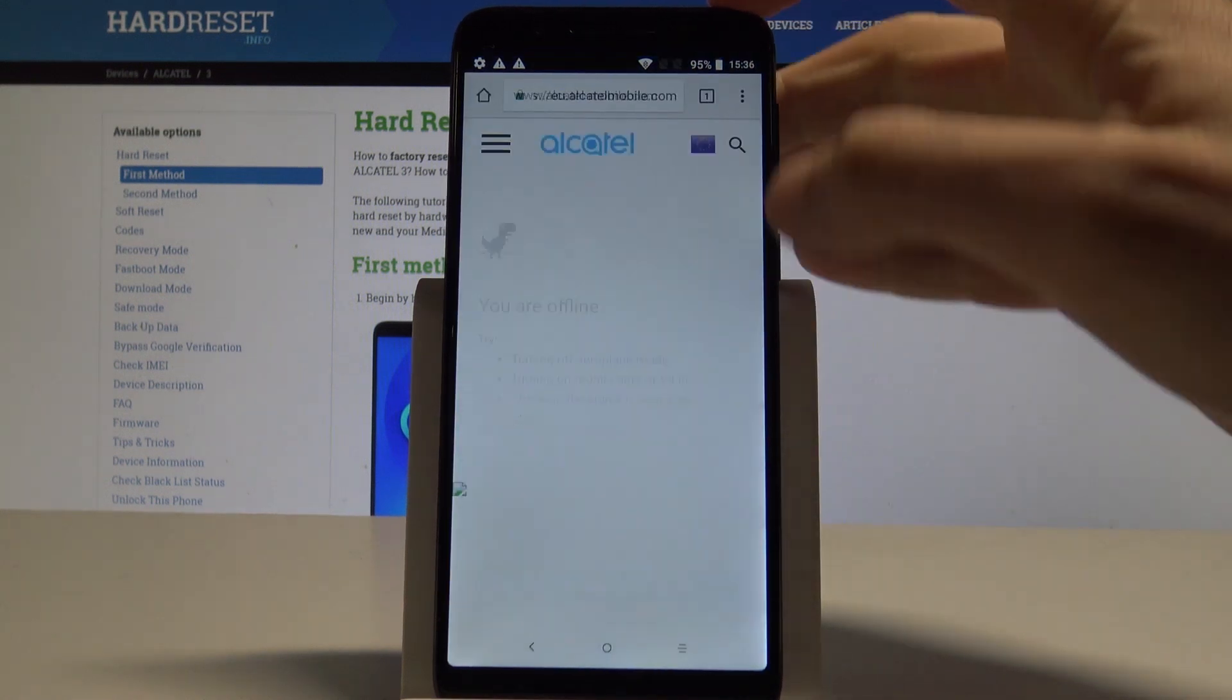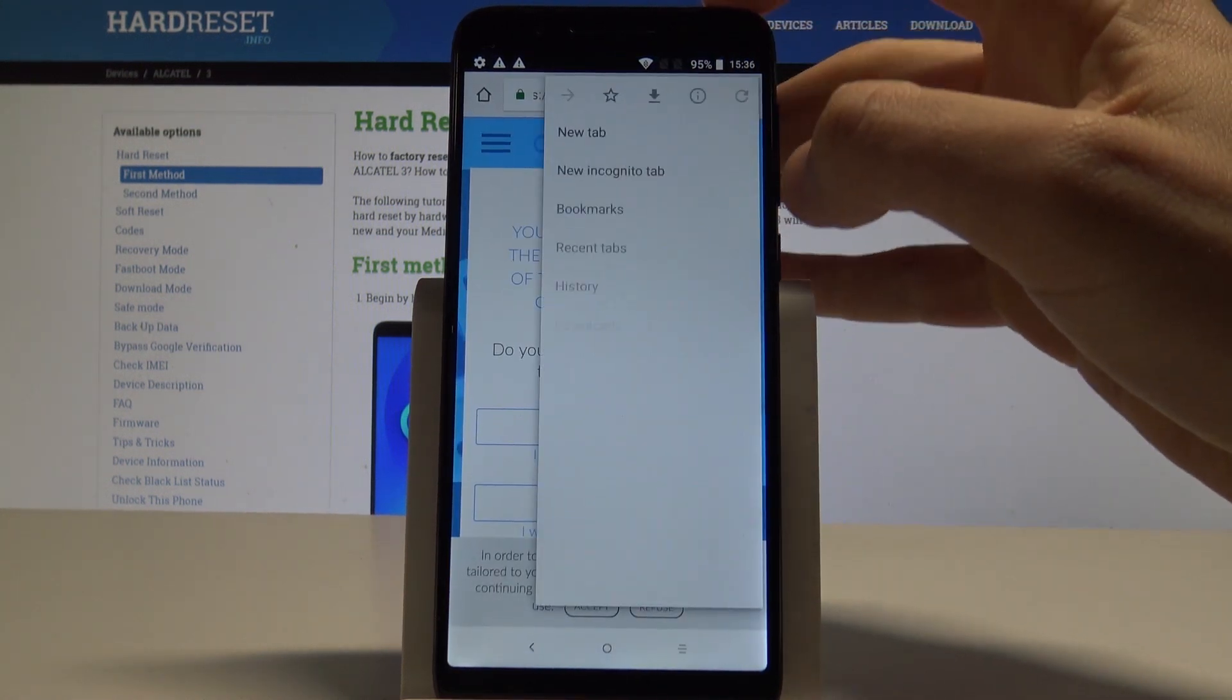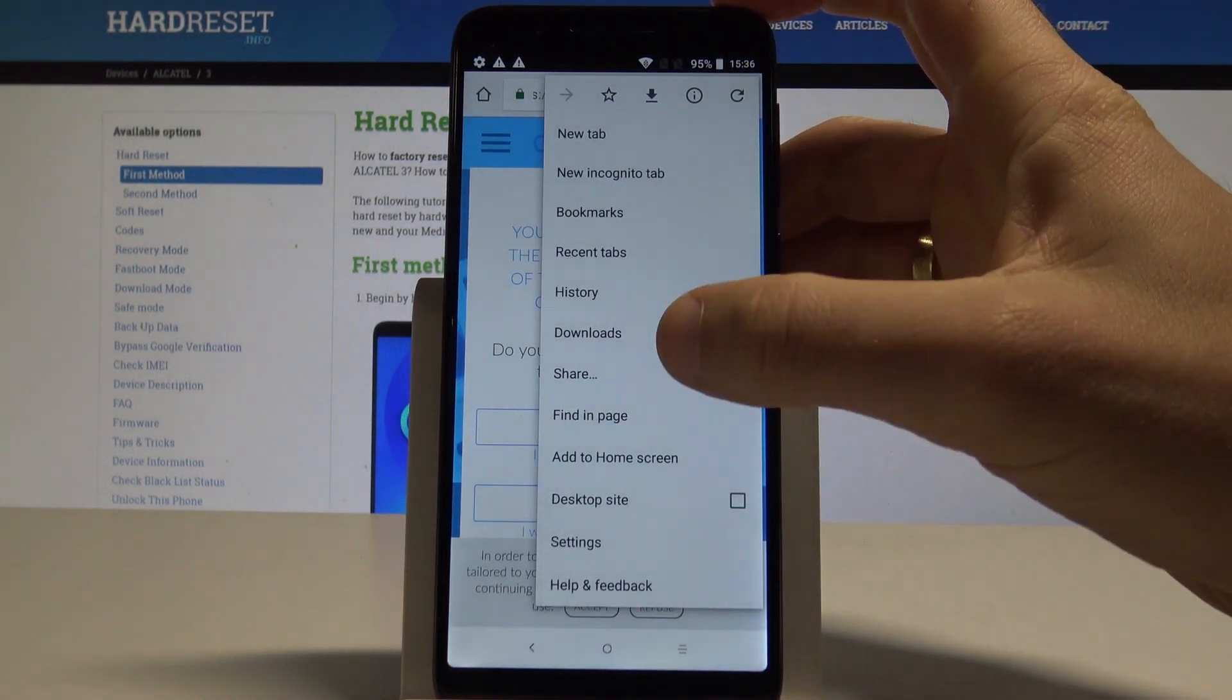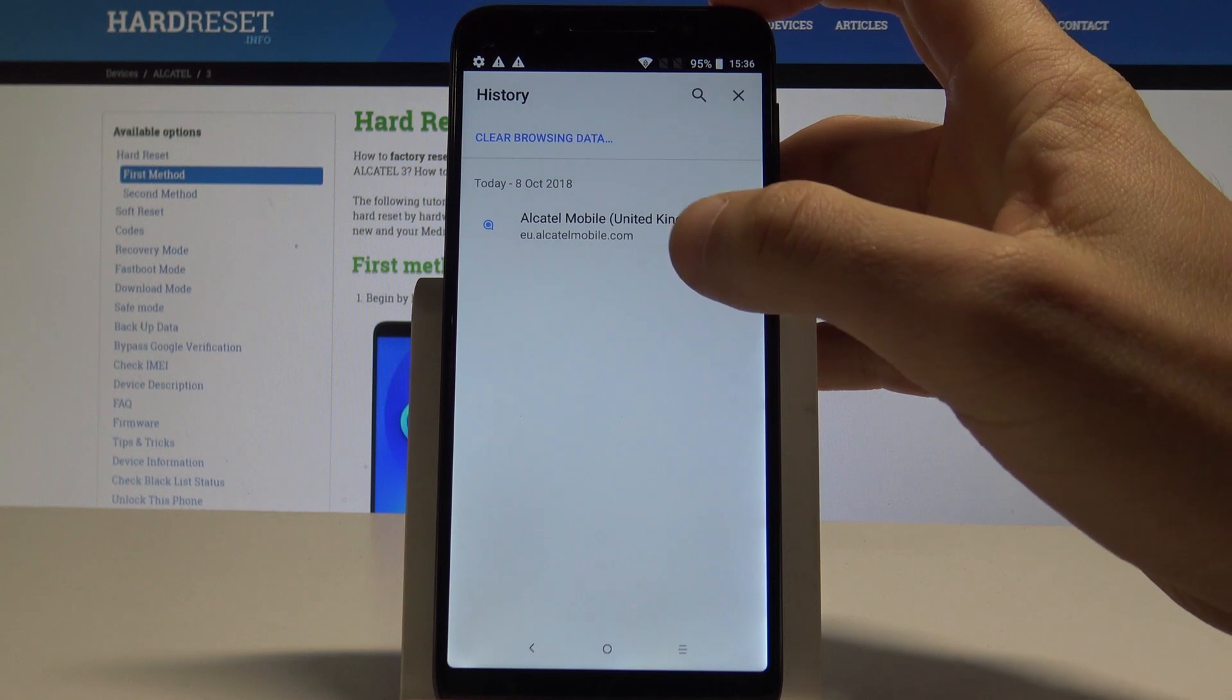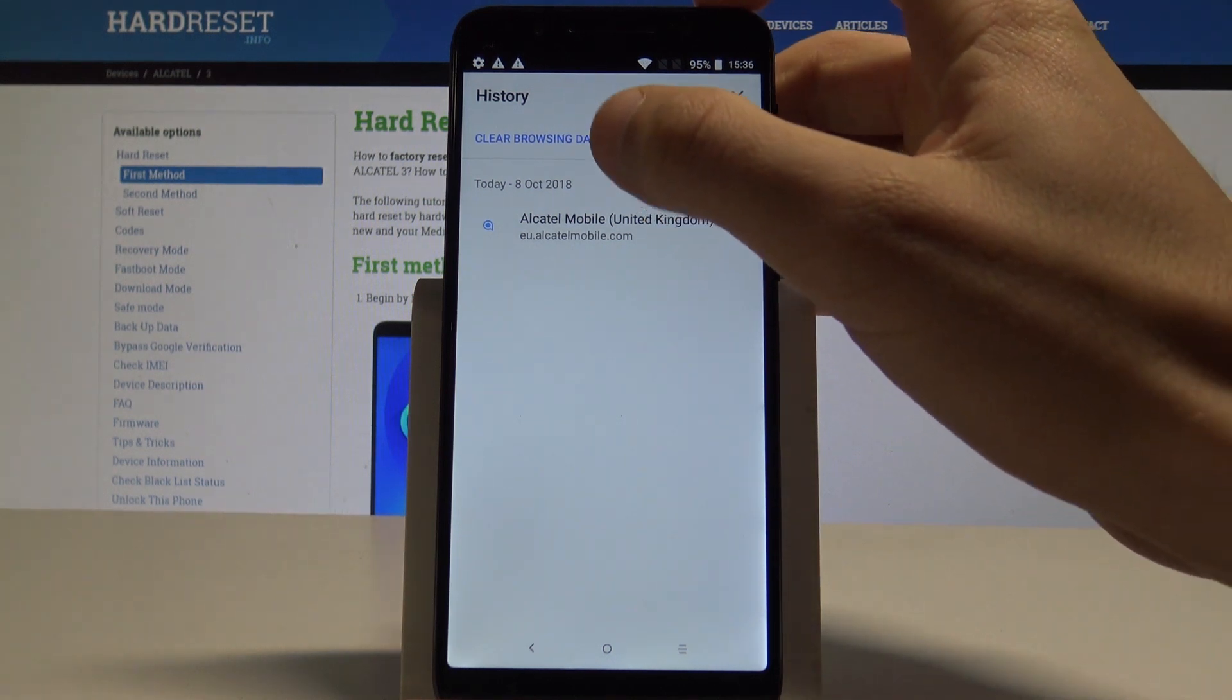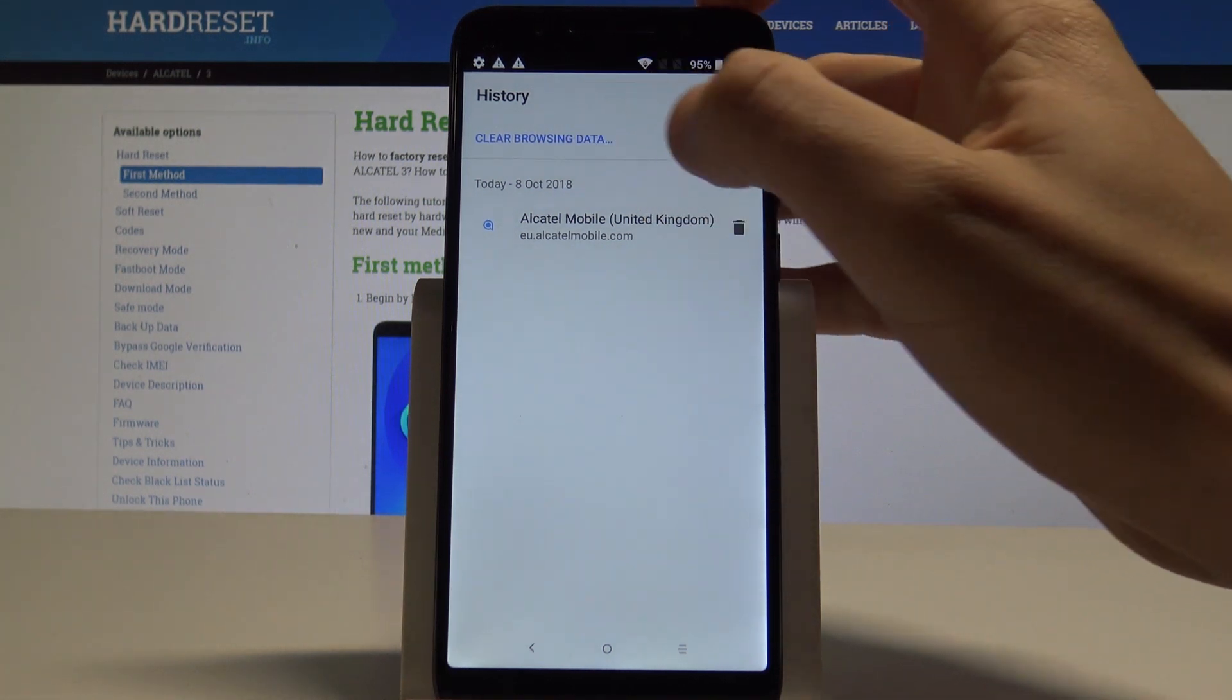Let's open the Chrome, choose here more key and select history. So here under history you should find clear browsing data.